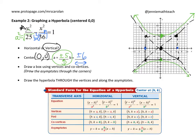A common mistake is to draw it super skinny. Make sure you make it as wide as you possibly can without actually crossing the asymptote.